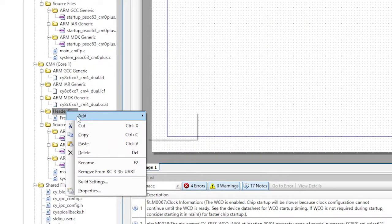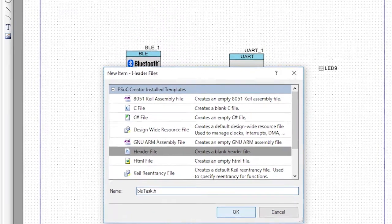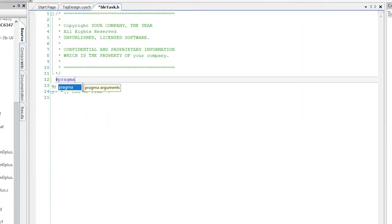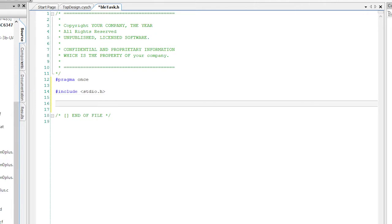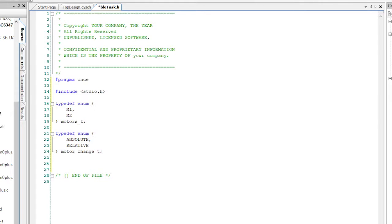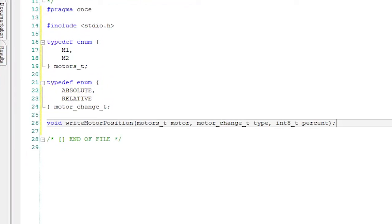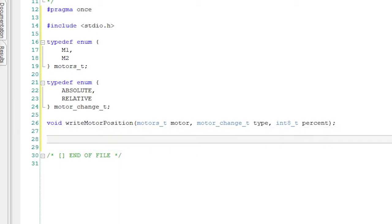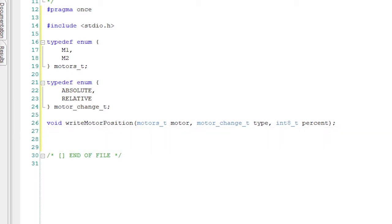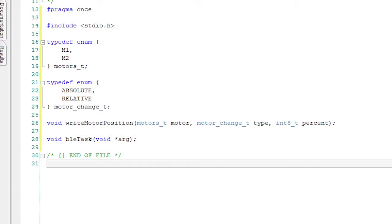I know that we're going to want to send messages of changes to the motor positions, so let me make an enum with the motors. I'll also make an enum so that I can specify whether I want an absolute or a relative motor position change. Now let me create the prototype for the function that will make the motors move. When I call that function, I'll send it a motor number, a change type, and a percent. The last thing I need in the BLE task header file is the definition of the task.